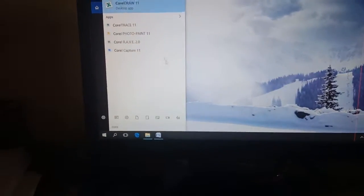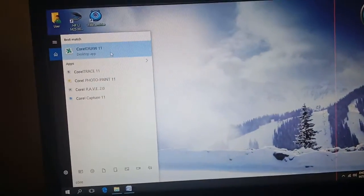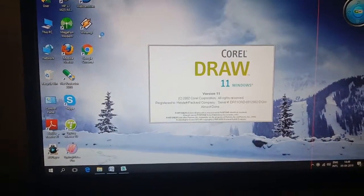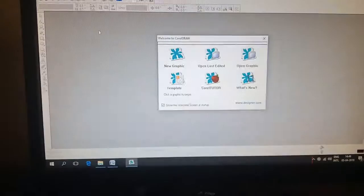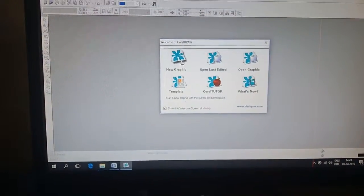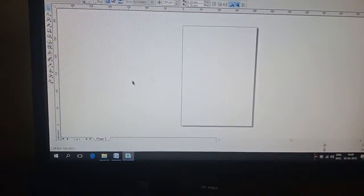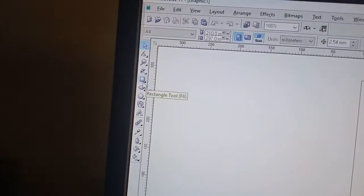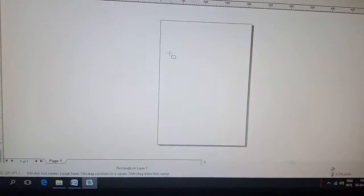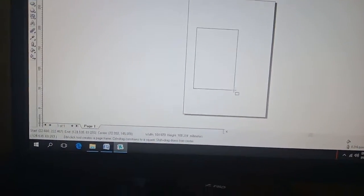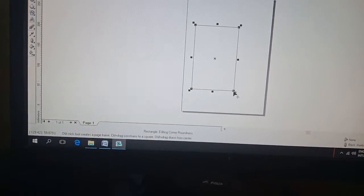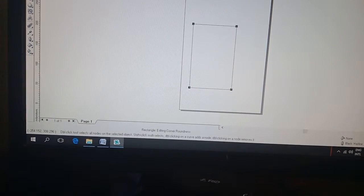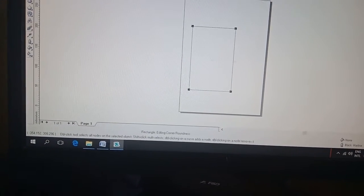CorelDRAW graphics. Rectangle. Rectangle, drop, save, move curve.